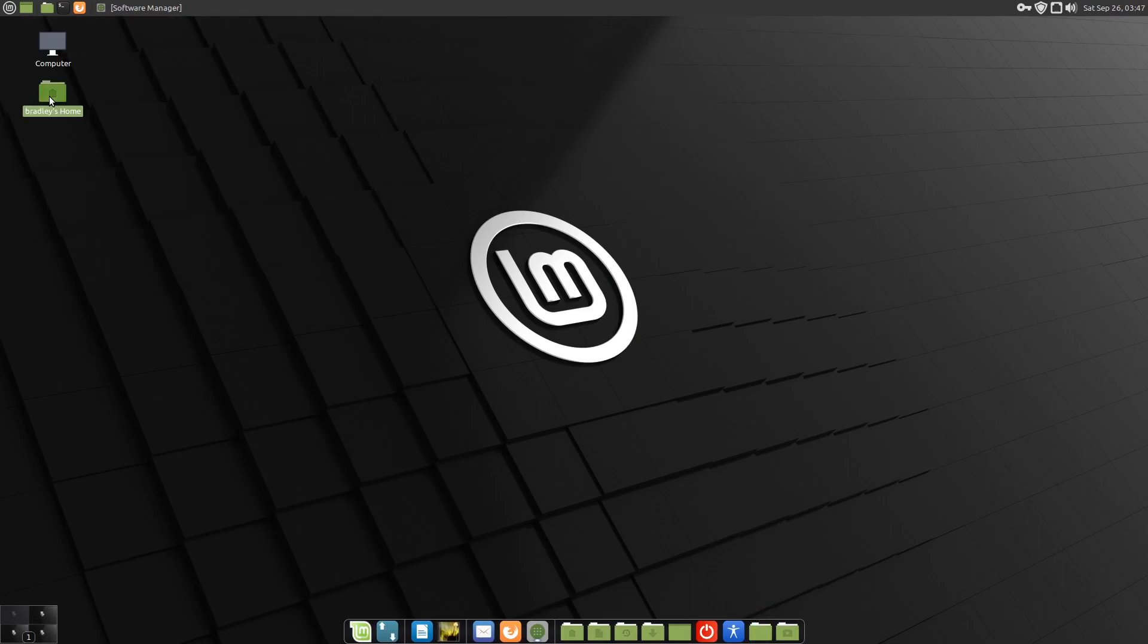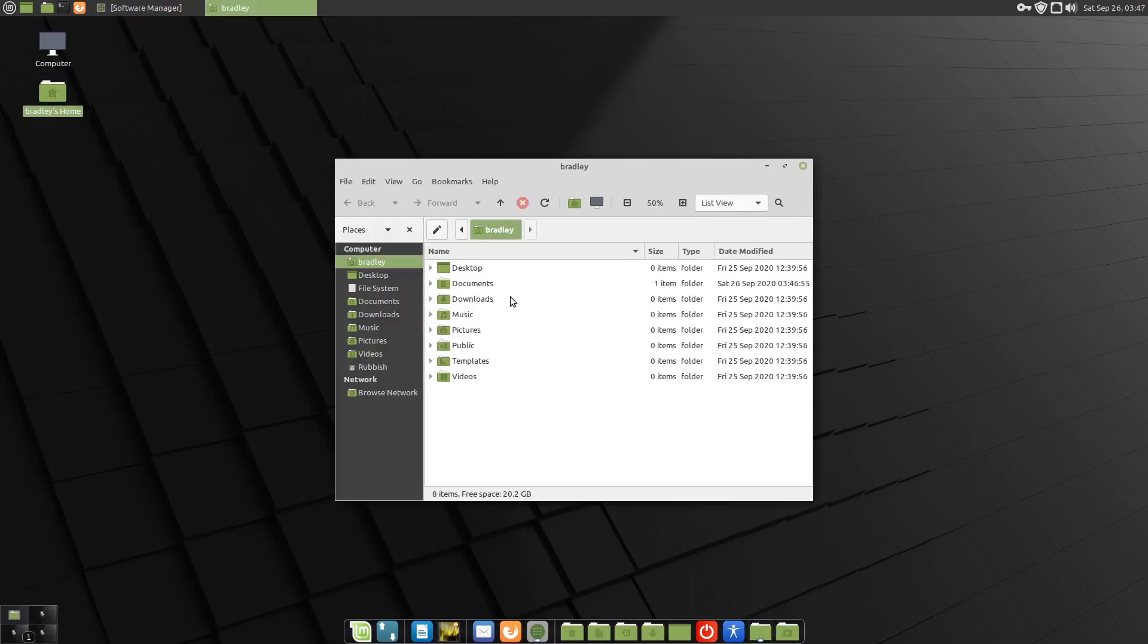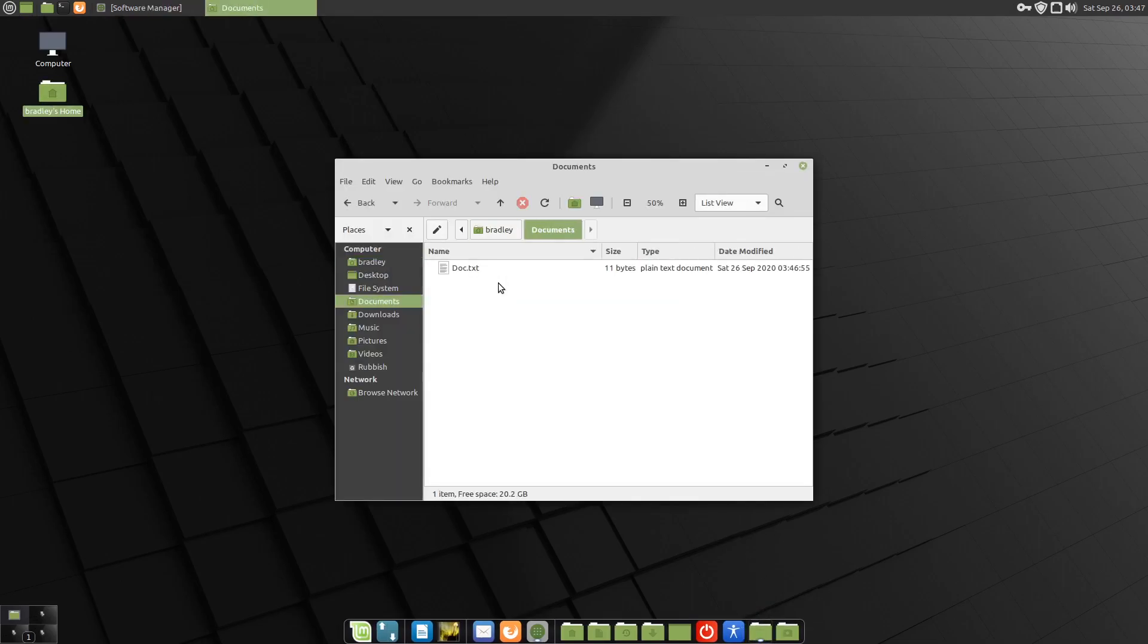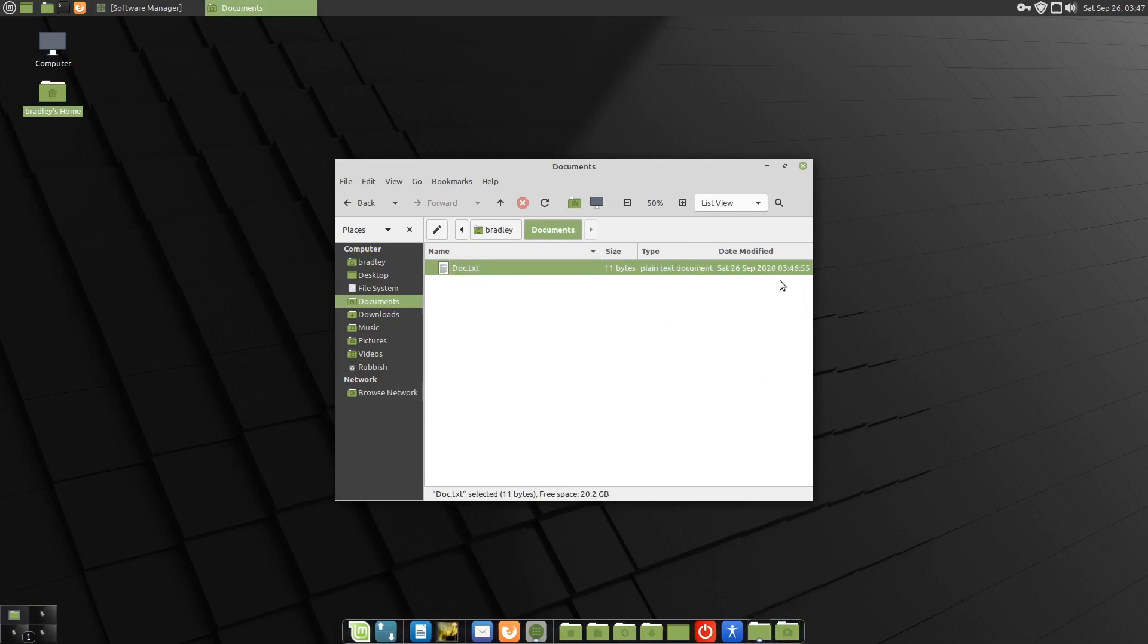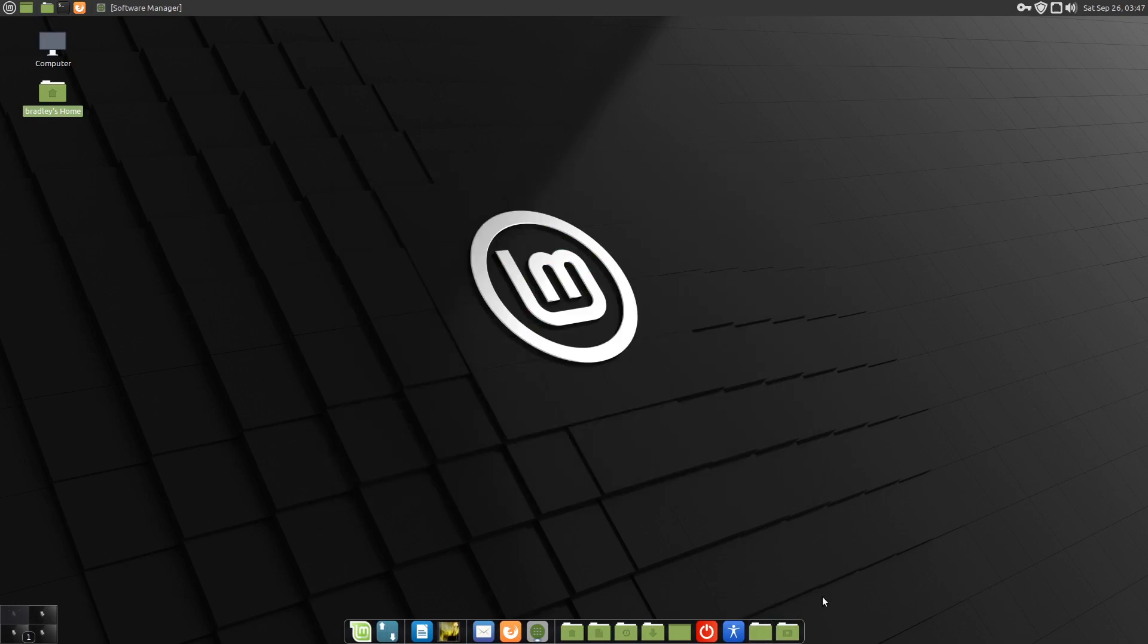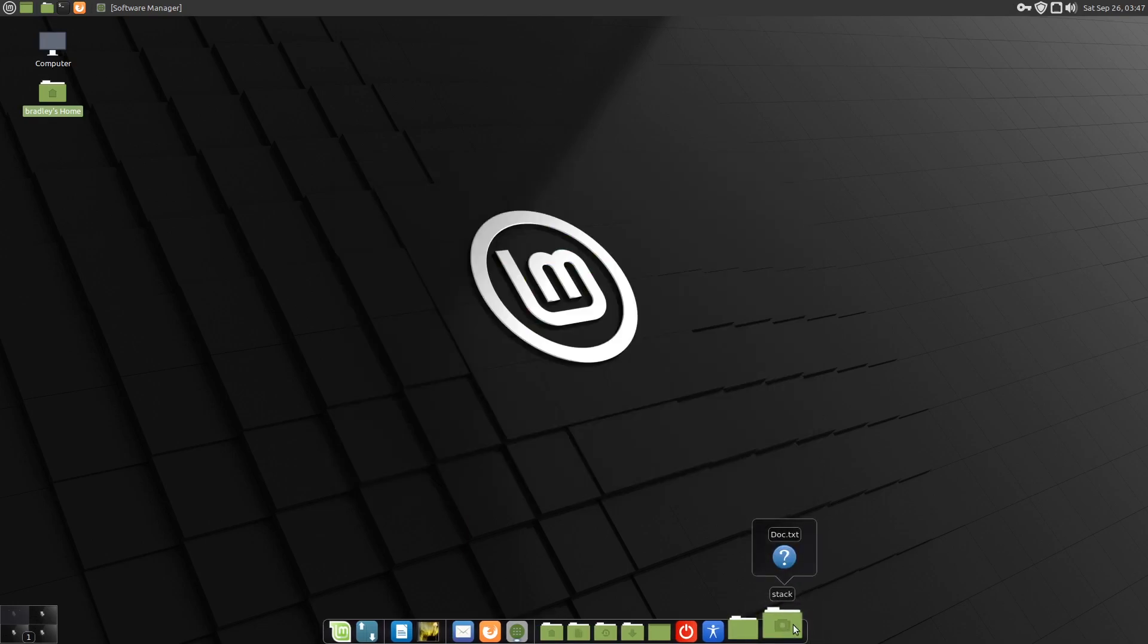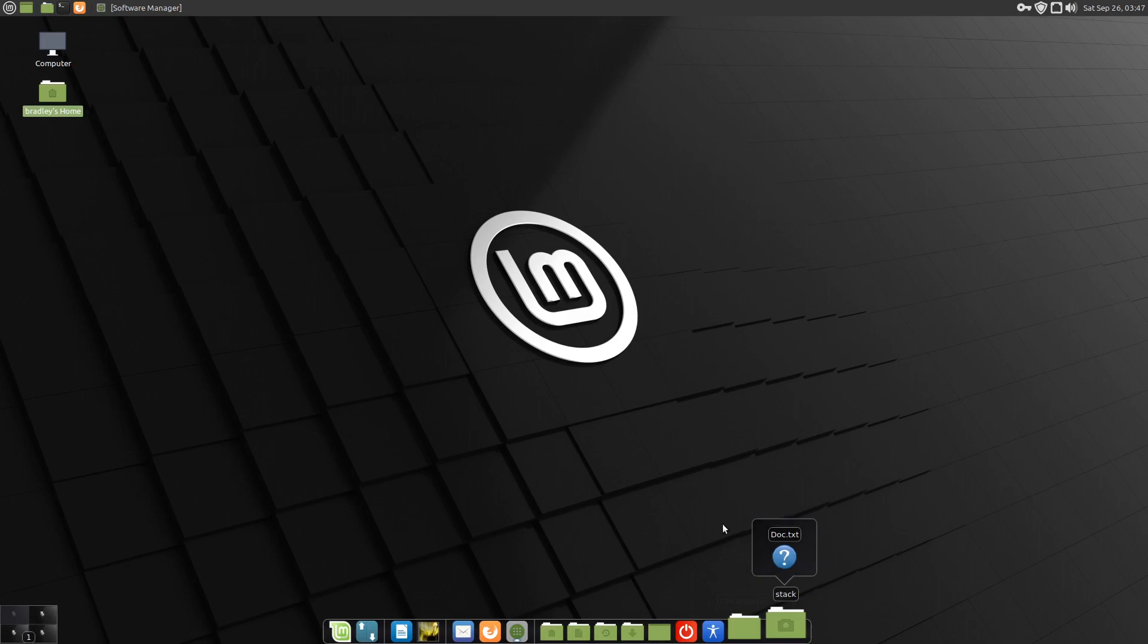I've got a document in here. We're going to just drag that into the stack. Now if we hover over the stack, there it is. You can see the icon doesn't look right, and that should launch the document by clicking on it. And it's not working.